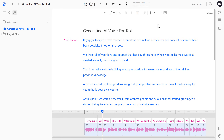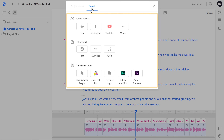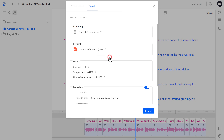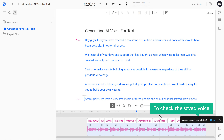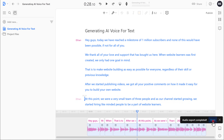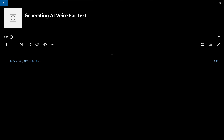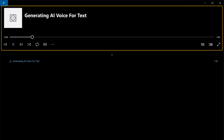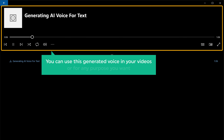Now to save your generated voice, all you have to do is click Share, and it will show this pop-up window. Now select Export here and you will get these options. Now select Audio, then click Export. Click Save, and the voice will be saved. Now to check the saved voice, just click Open. Let's double click to play it. Hey guys, today we have reached a milestone of 1 million subscribers and none of this would have been possible. If not for all of you. And as you can see, we have successfully generated the AI voice for the text. Now you can use this generated voice in your videos or for any purpose you want.